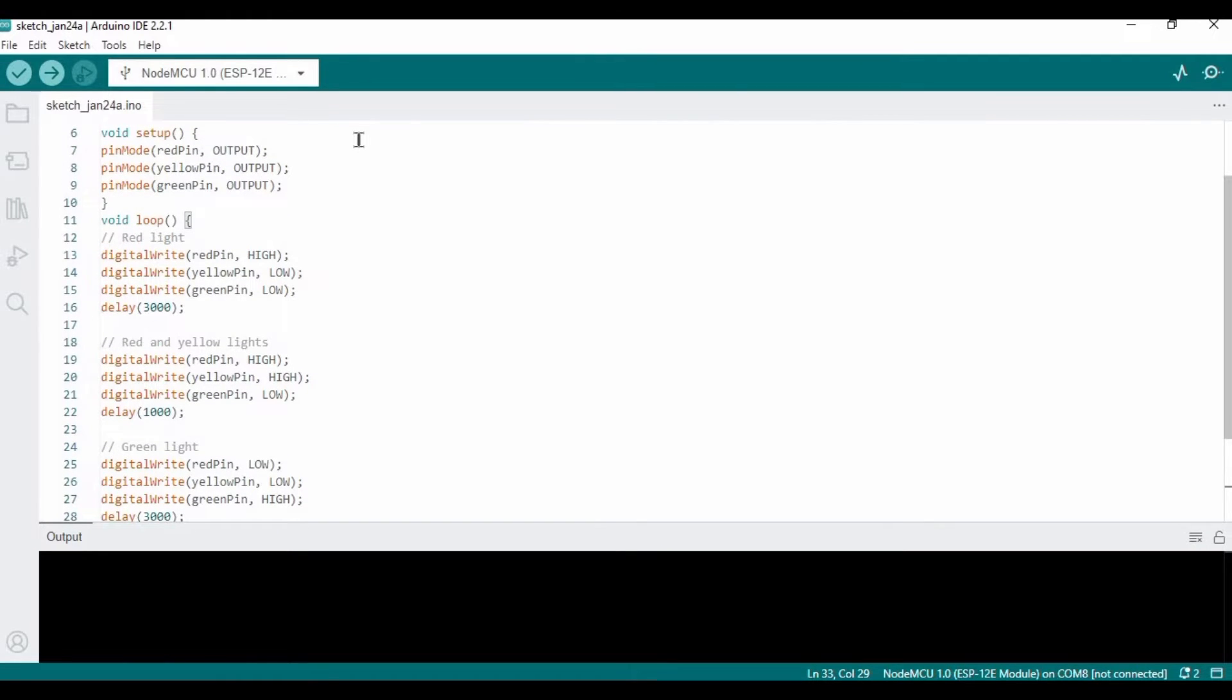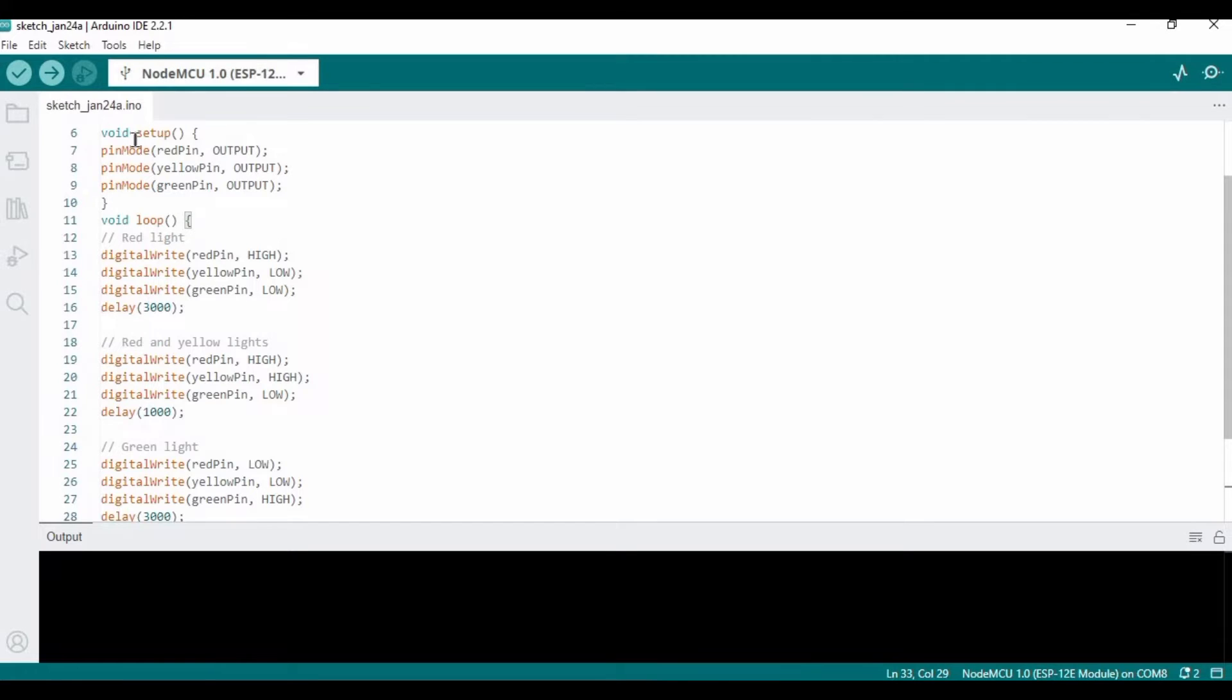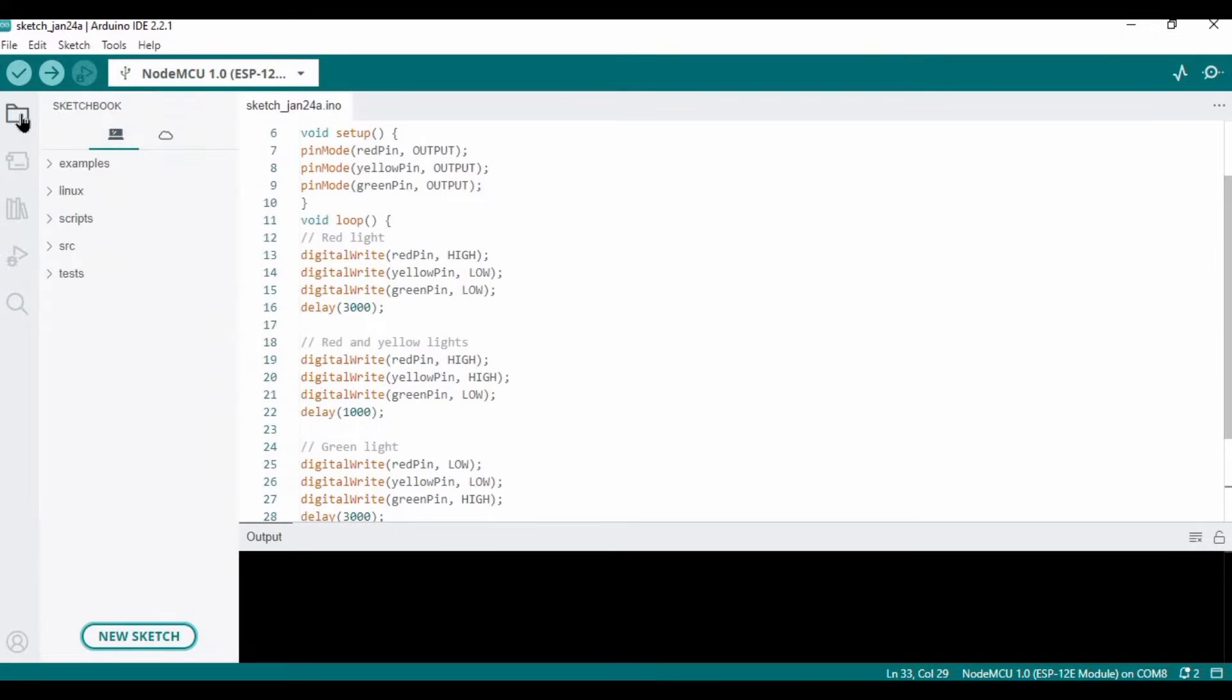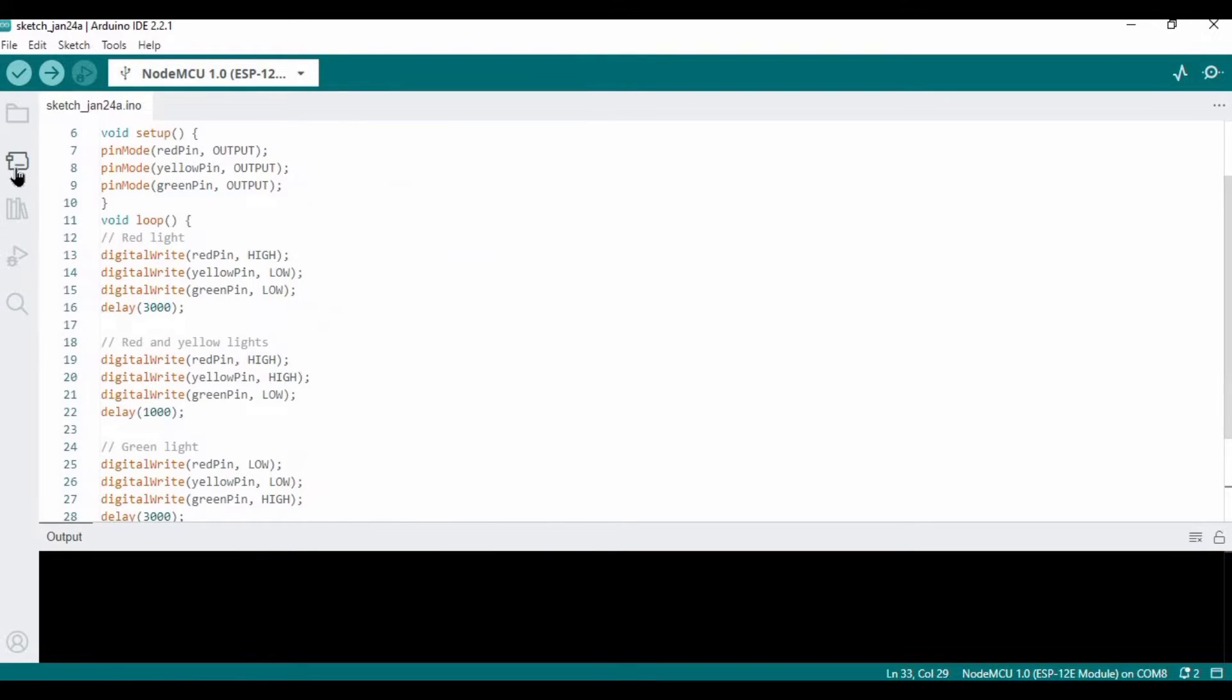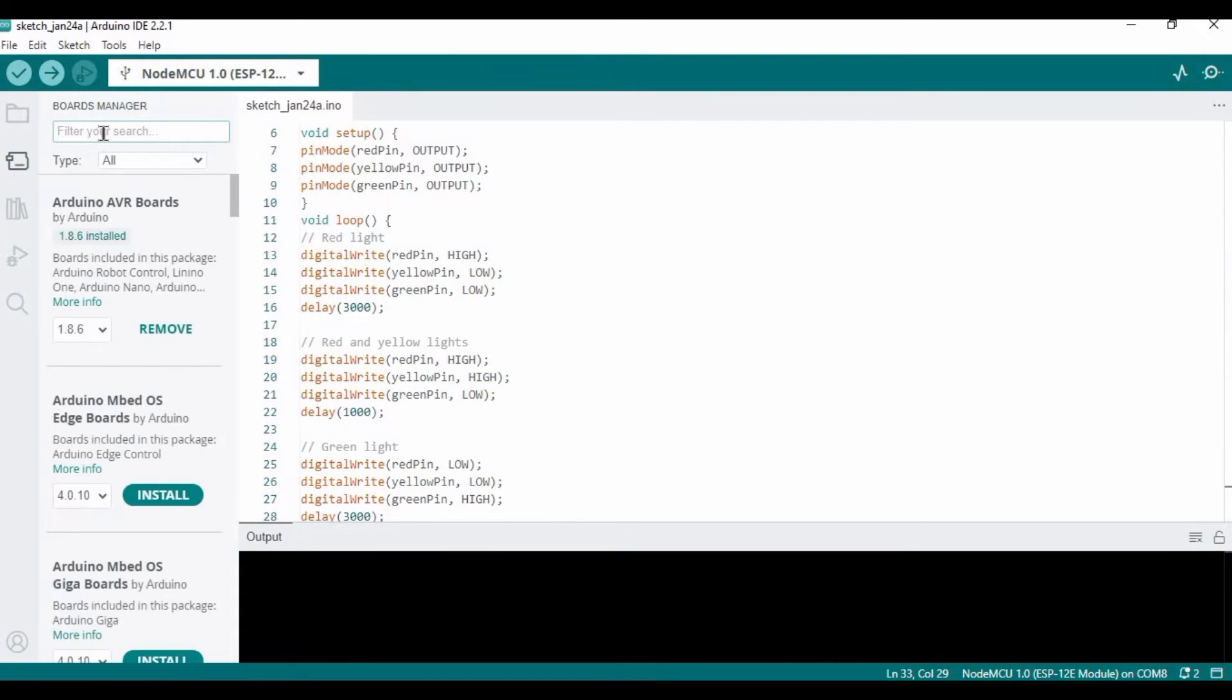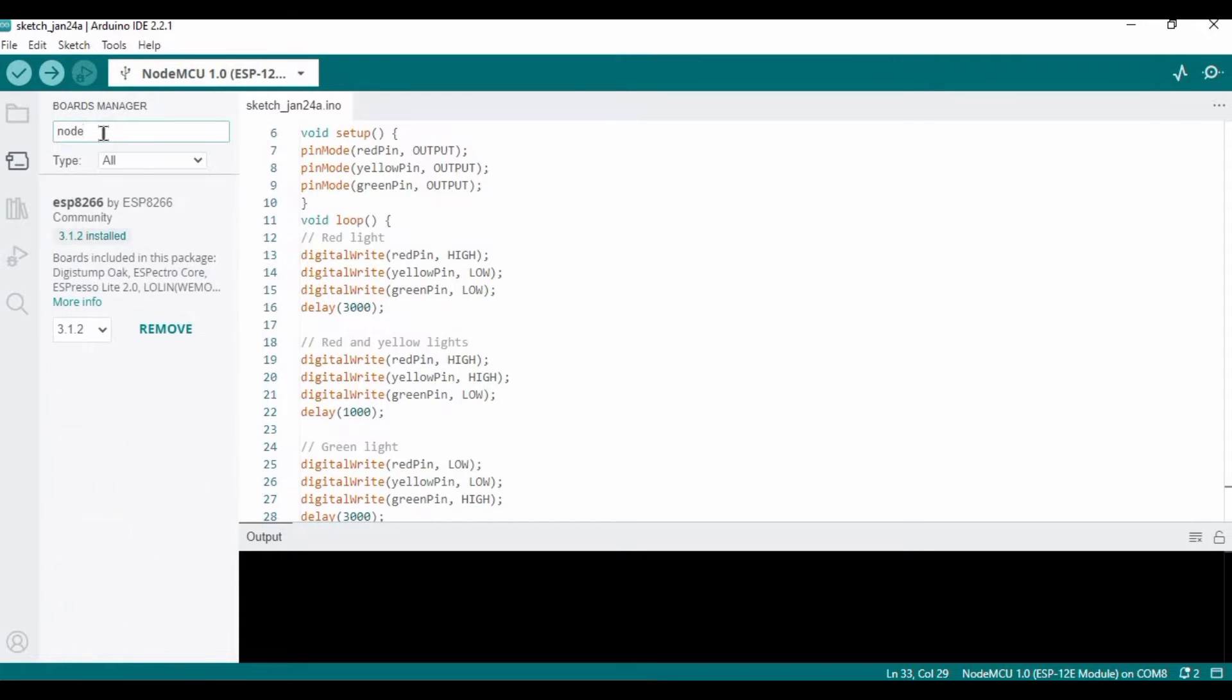Now let's set up the code - how we can upload the code. Click on this option. First, we would require to install the NodeMCU library and I have already installed it.